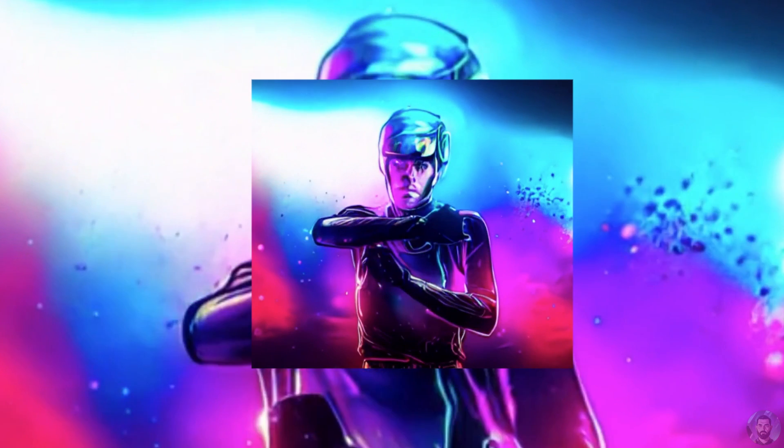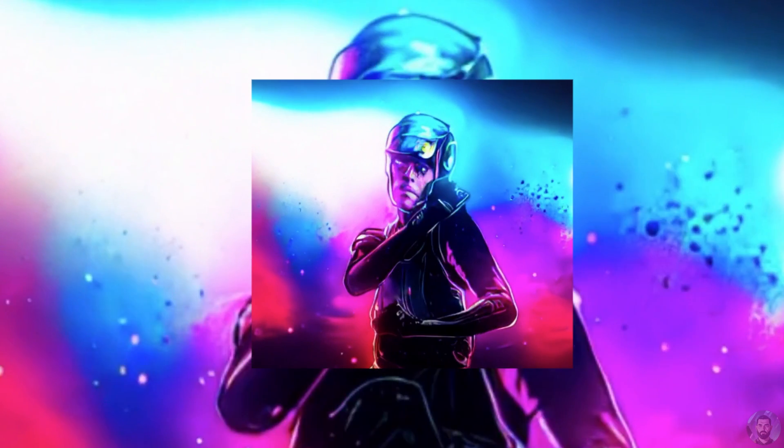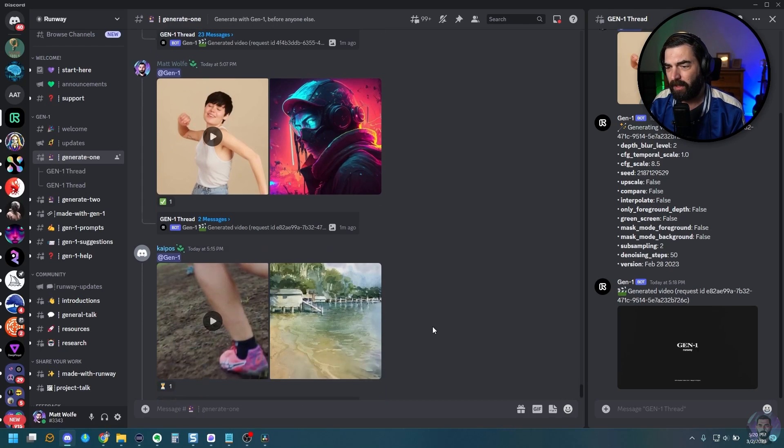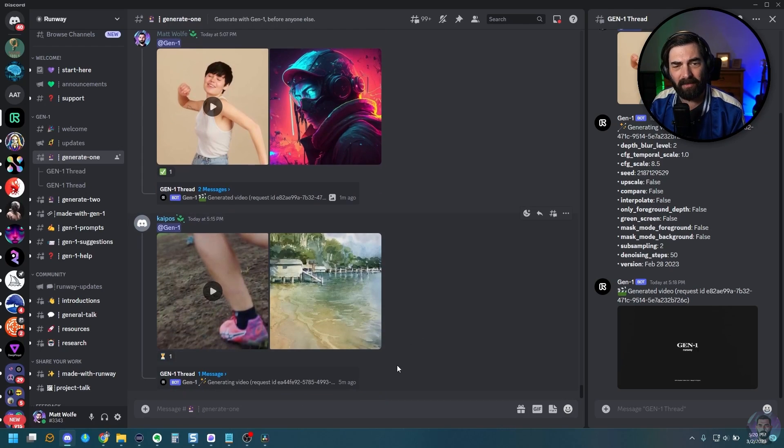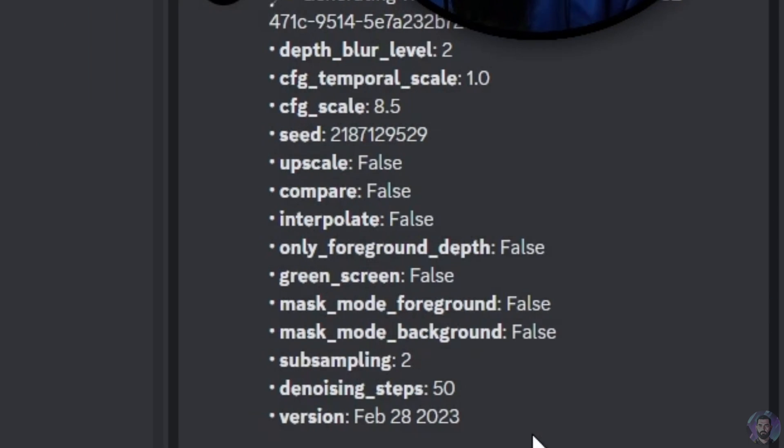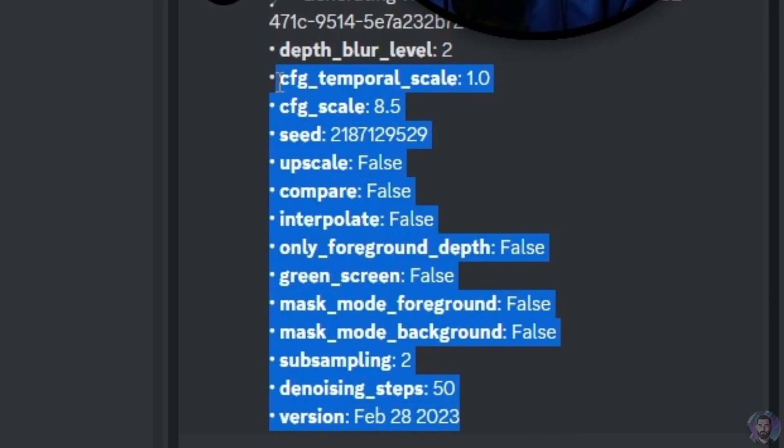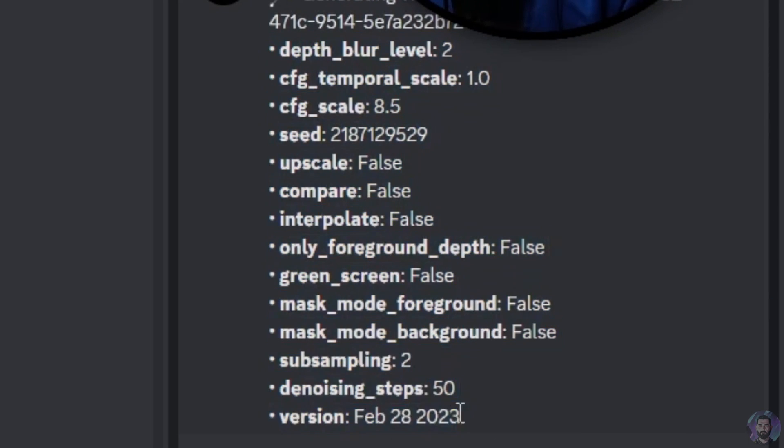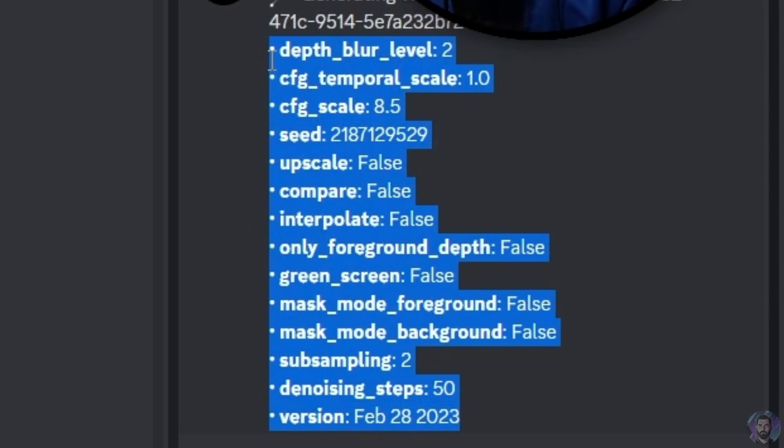This one took quite a bit longer. I think the amount of time it takes for it to generate might be based on how many people are also generating at the same time. You can see I started this generation here at 507 and it completed at 518. So it took about 11 minutes to generate this one. But let's go ahead and check it out here. So that's pretty cool looking.